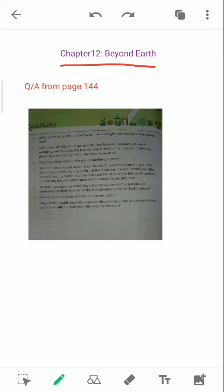Why can the Hubble telescope see things in space that we cannot see from Earth, even with the most powerful telescope?